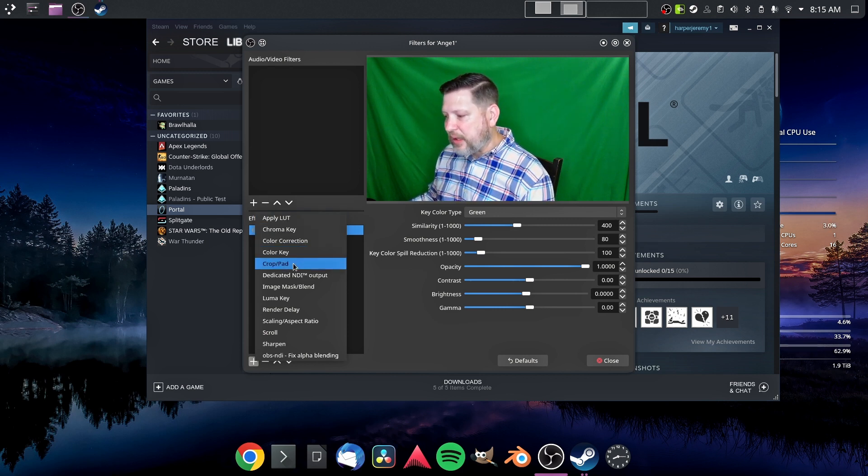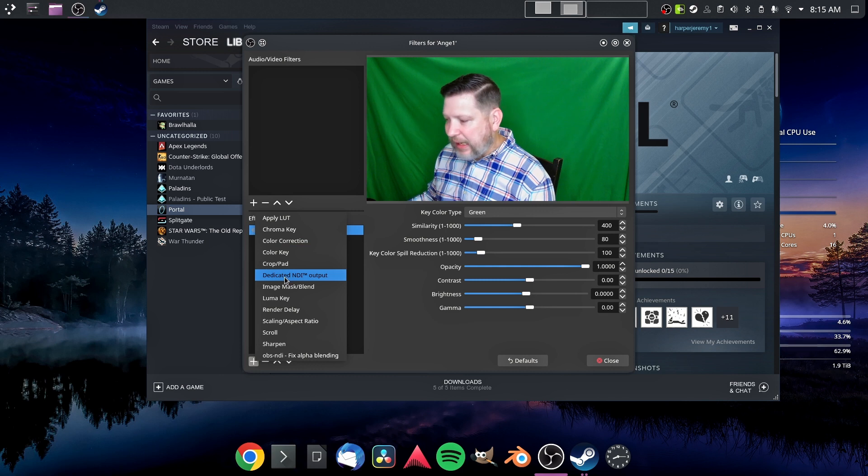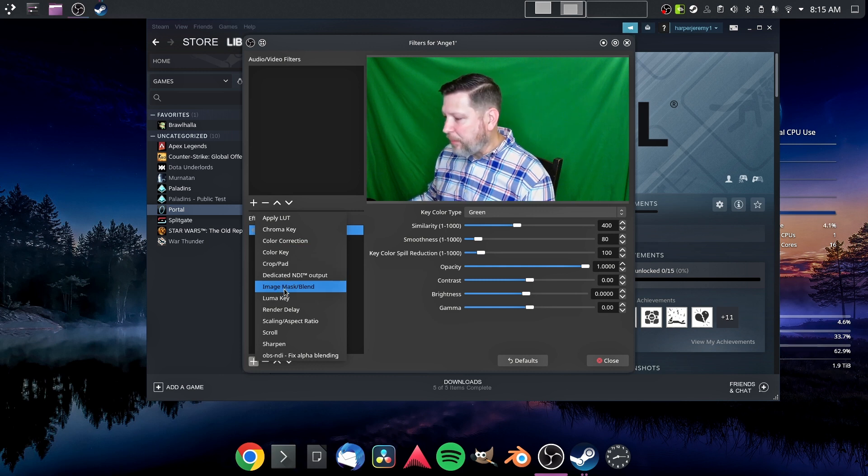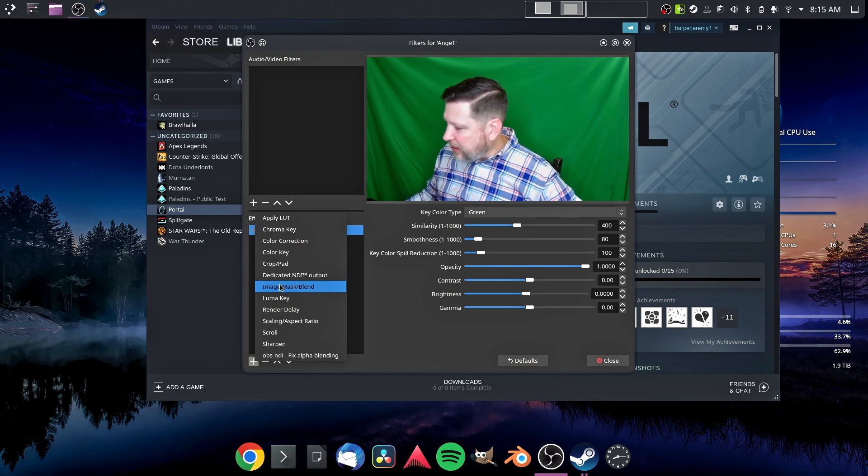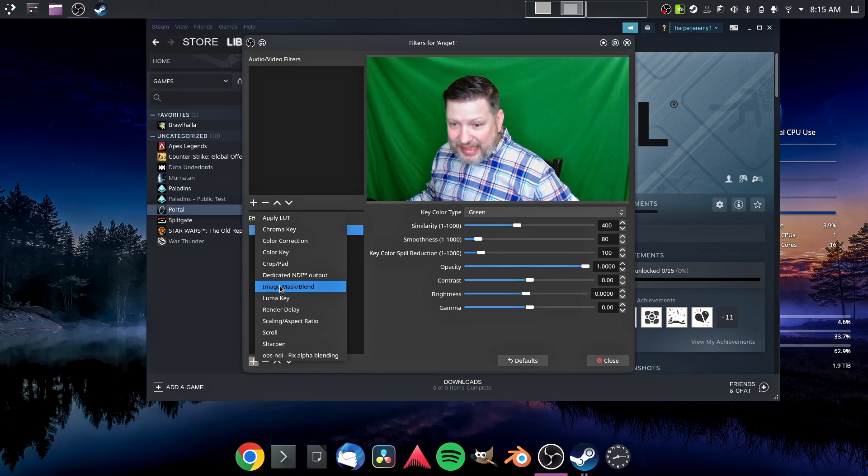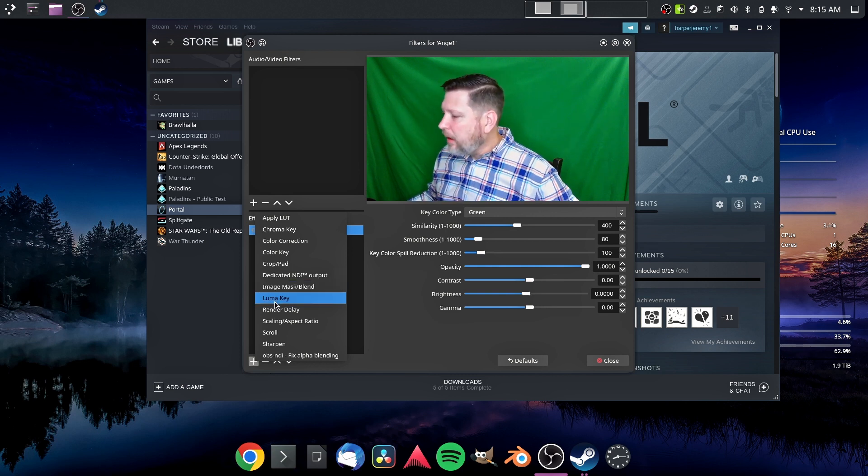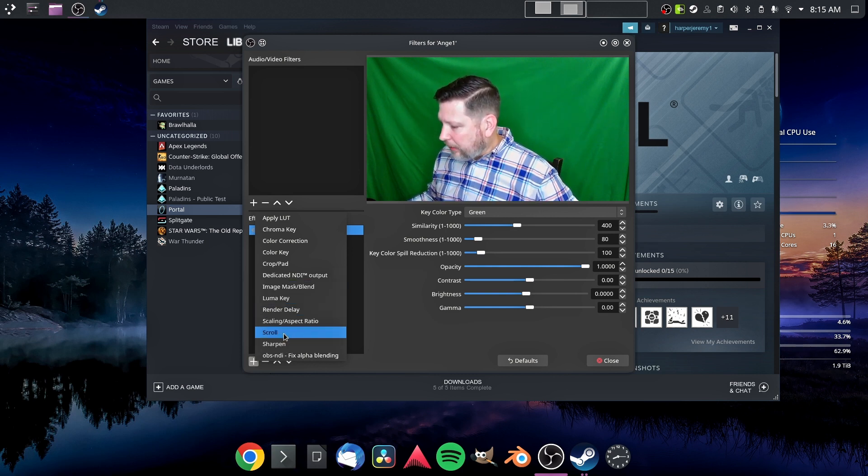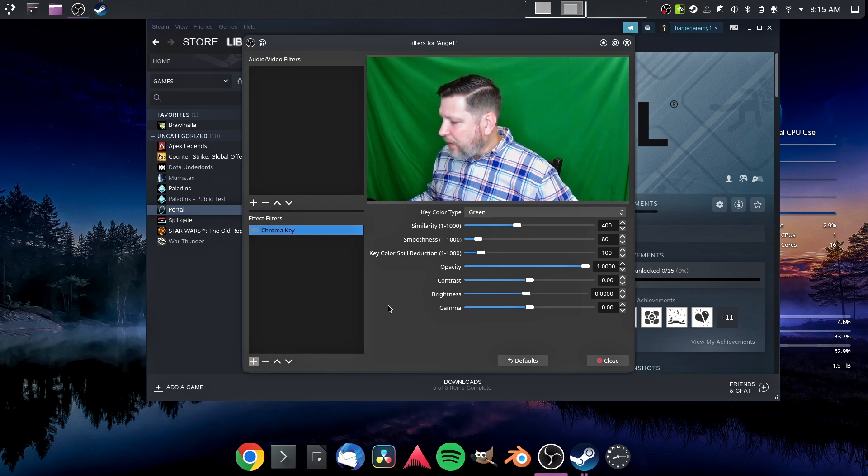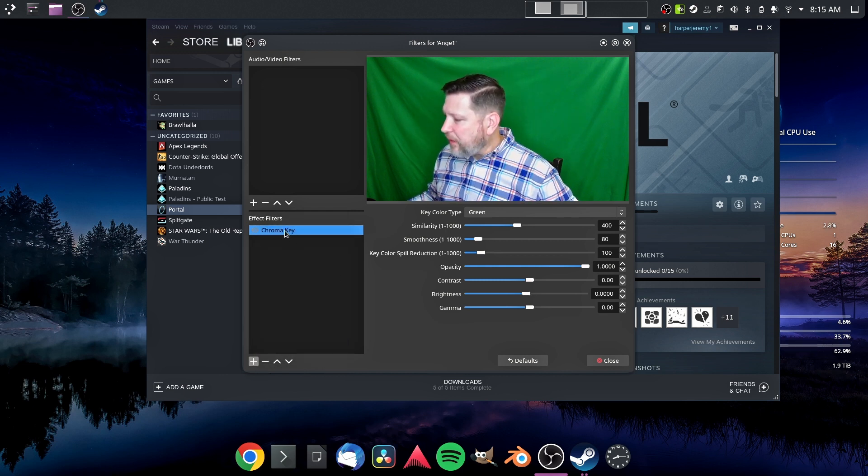color corrections, color keys, crop pad, dedicated NDI output. I have installed NDI. I use NDI up at work, so I thought I'd see how it would work here. Masking, luma keys, etc. These filters are ready for you to use.